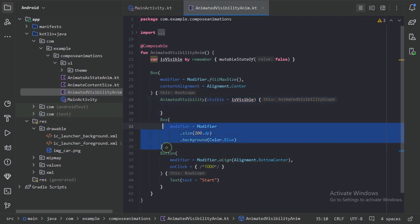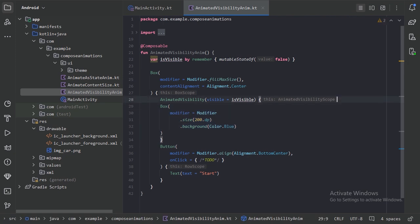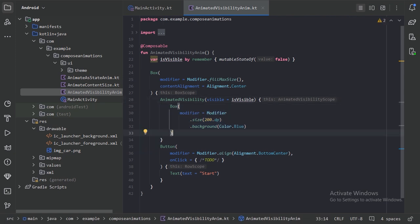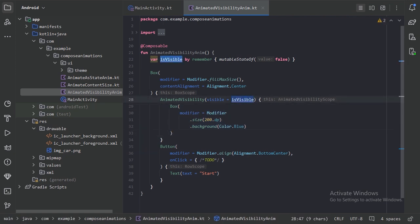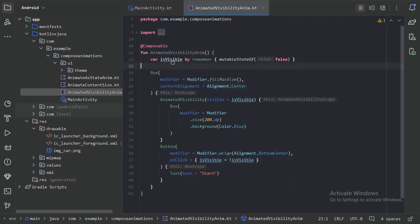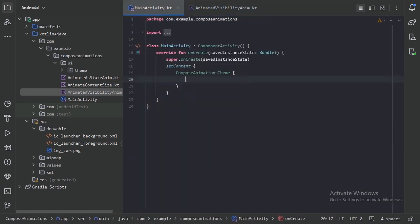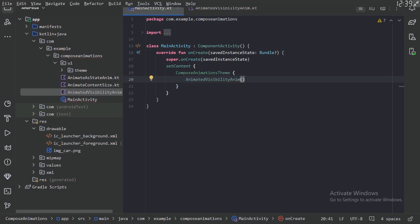For the content, let's use this box. And we will change the isVisible value on this button's onClick — so we will inverse this value. Now let's use this composable function here and run our app.